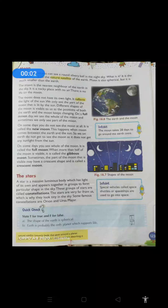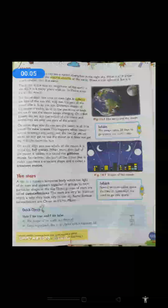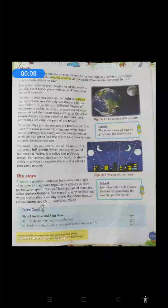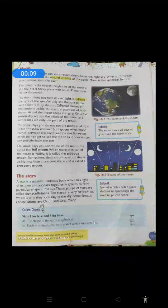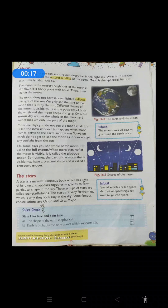Hello students. Let us continue with the last chapter. In the previous class we have read about the solar system, earth, living things on the earth, sun and what causes day and night on the earth, what causes seasons, and we came to know about what is rotation and what is revolution. Now we are just going to start the moon.